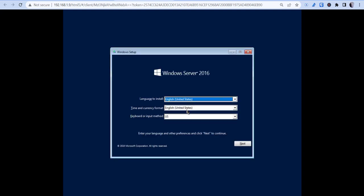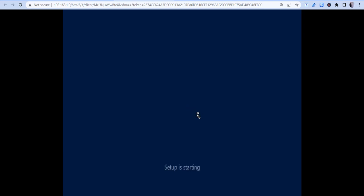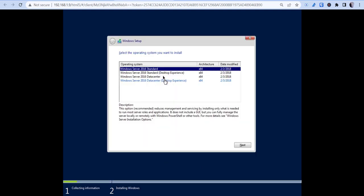So once it comes here, we want to go ahead and click next through this. And depending on how this takes, let me go ahead and pause this until it gets to the screen that we need here. Okay, so we're back. So now it's on the Windows Server 2016 screen. Keep all that there. I'm going to hit next, install, and it's going to say setup is starting. Just give this a second here.